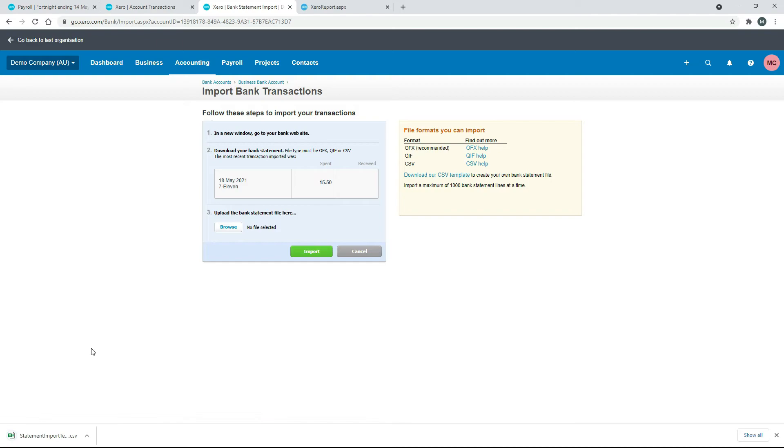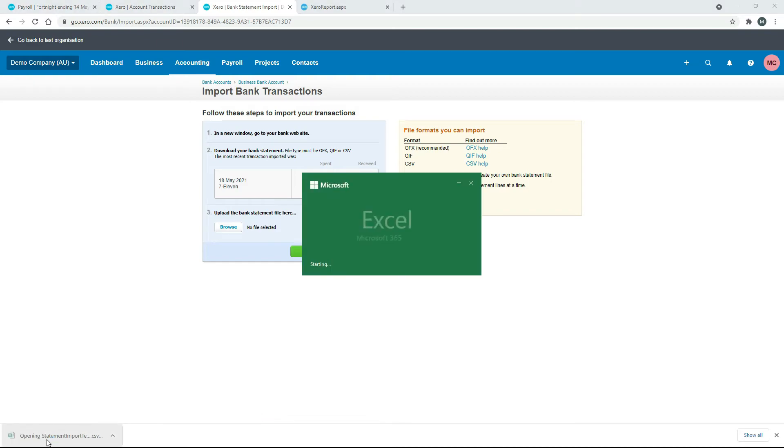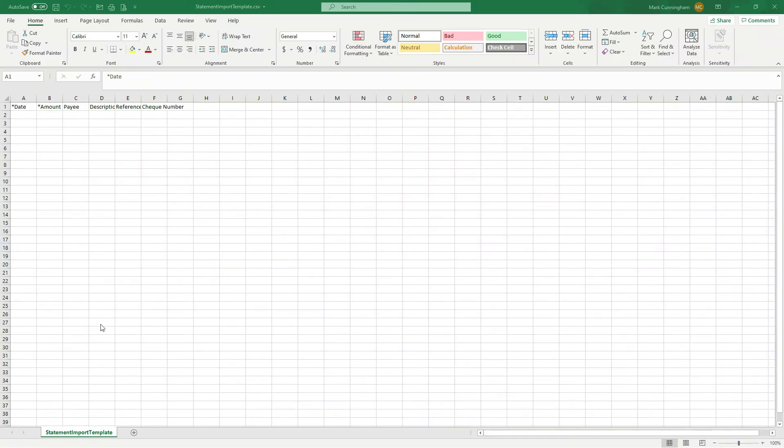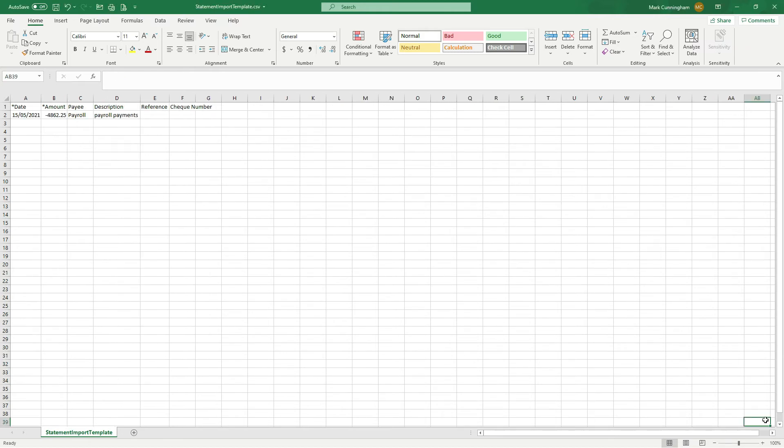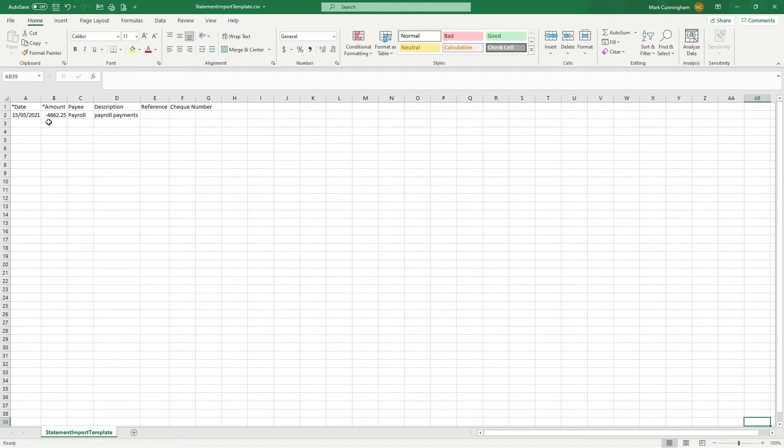And open it up. Okay, and in Excel here I just want to go ahead and create the transaction. So I'll just type everything in here. Okay, so I've just typed in the particulars of the transaction. So we're just assuming that through our online banking we paid a total of $4,862.25, so that's why it's a minus—it's an amount of money going out of the bank account—and the date there was the 15th of May.